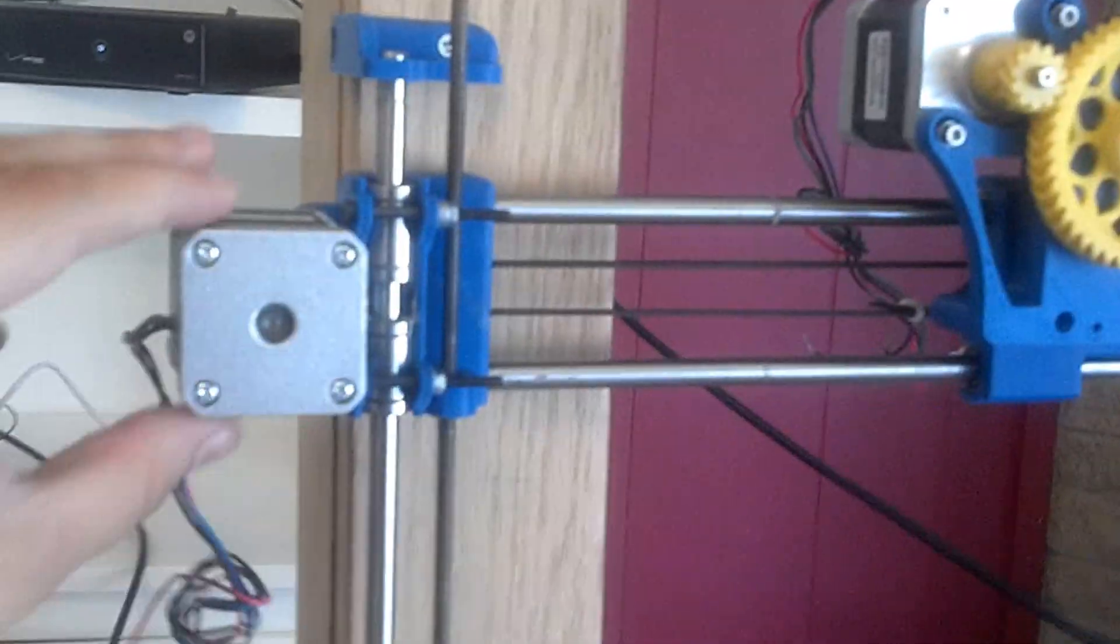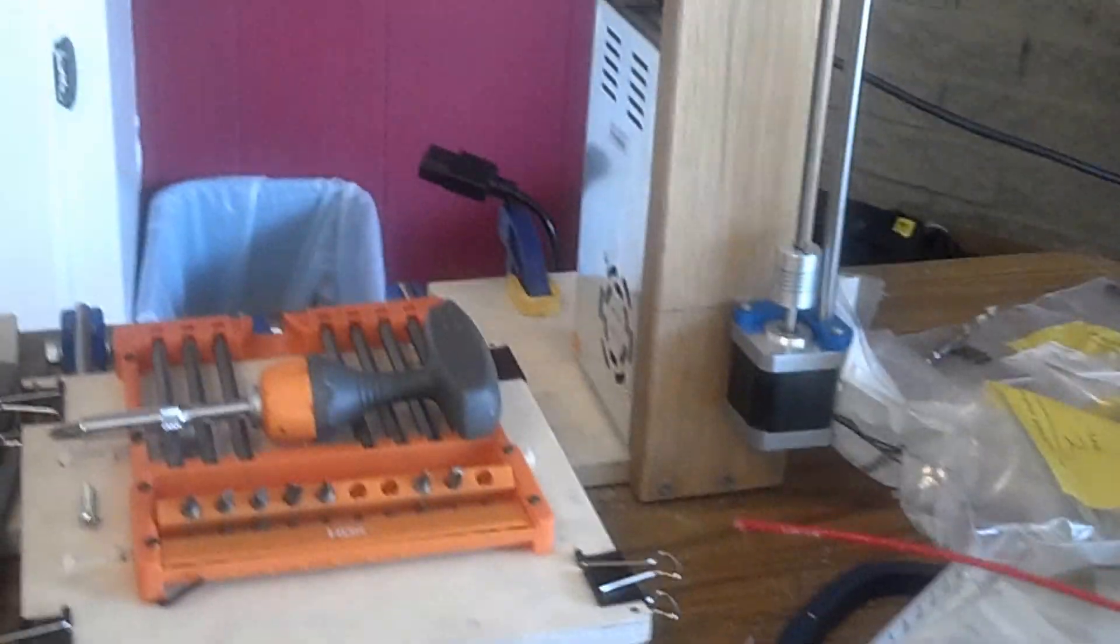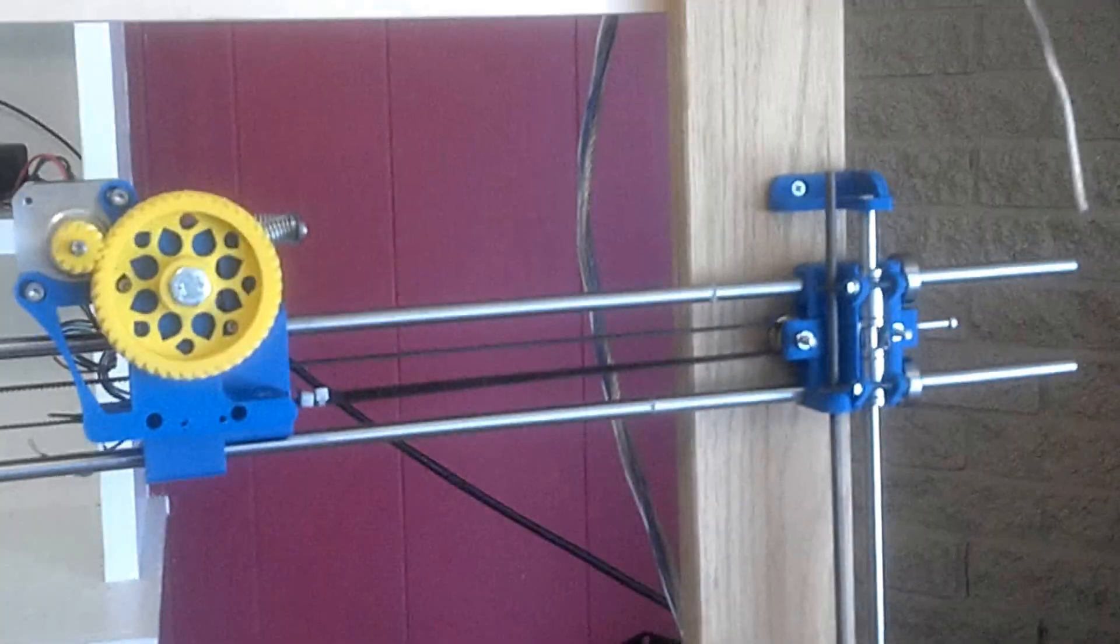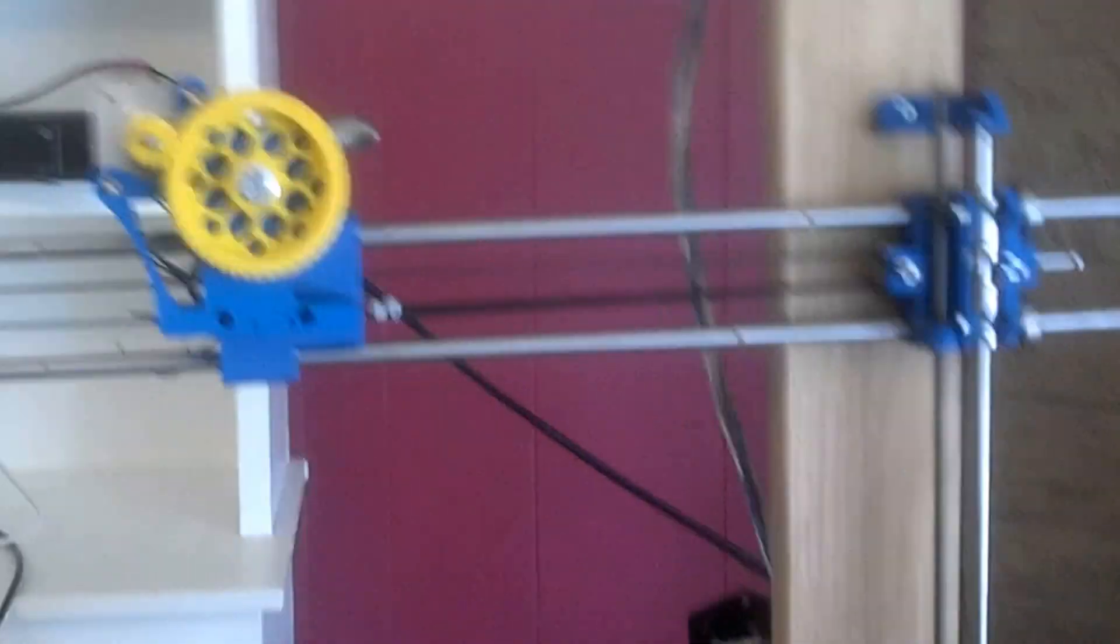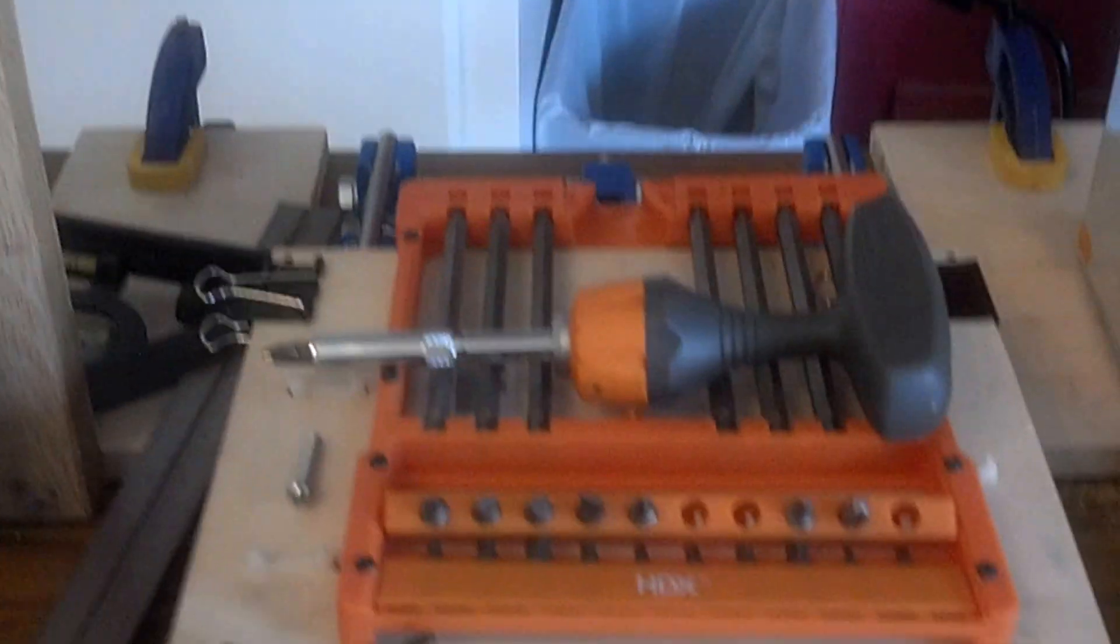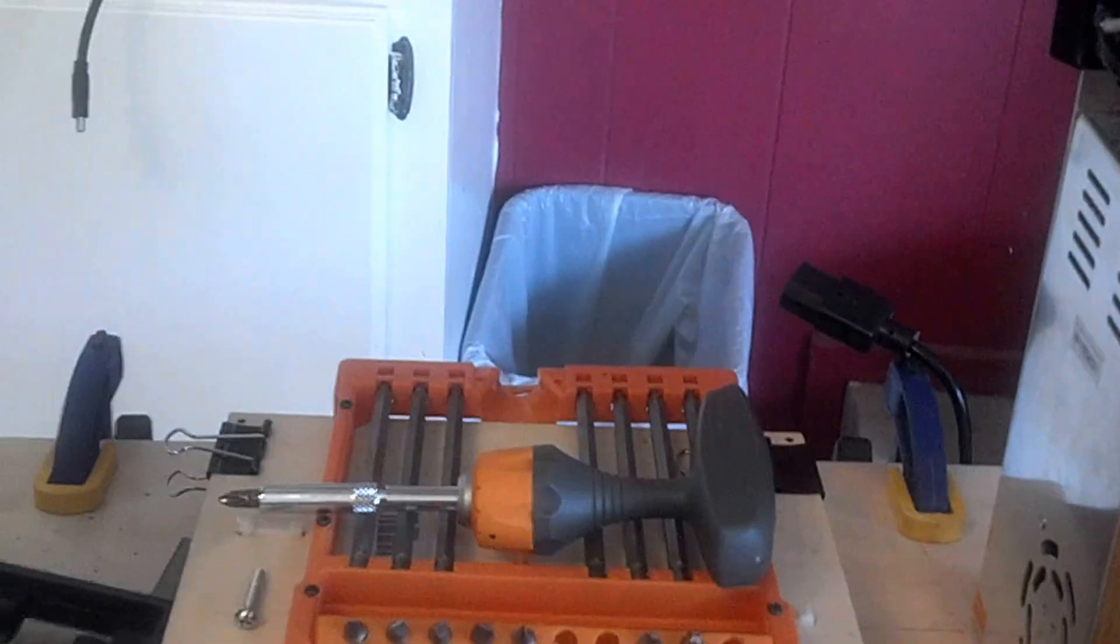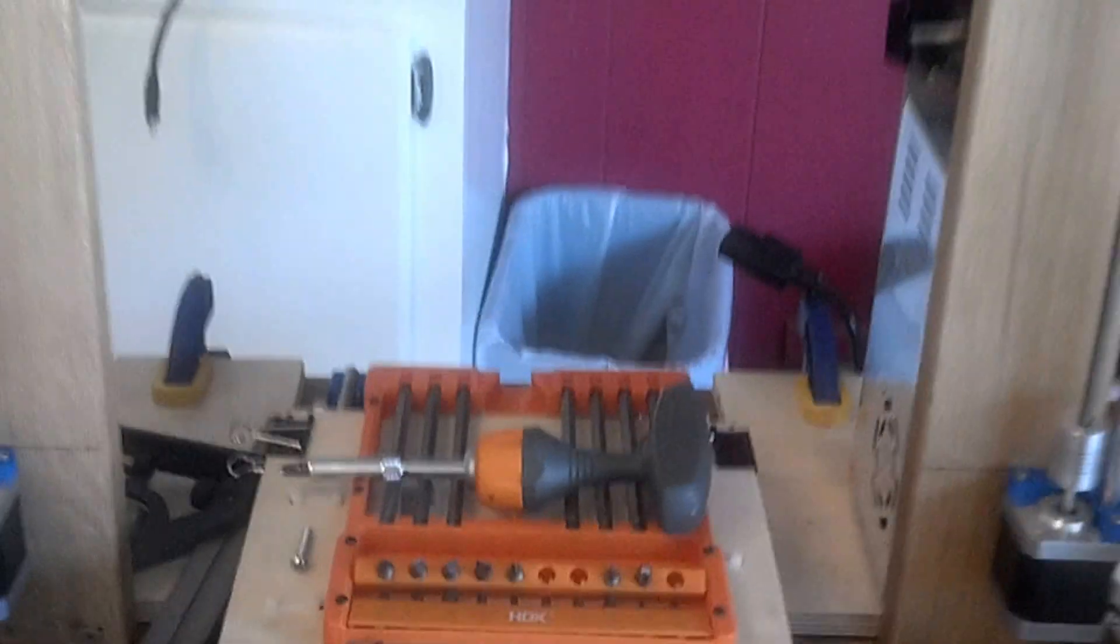My printer is a little bit different than most of the Prusa i3 box frames. It's got a little bit more Z travel, that's the up and down. And I made it out of what I just had lying around. But yeah, it's pretty cool stuff.